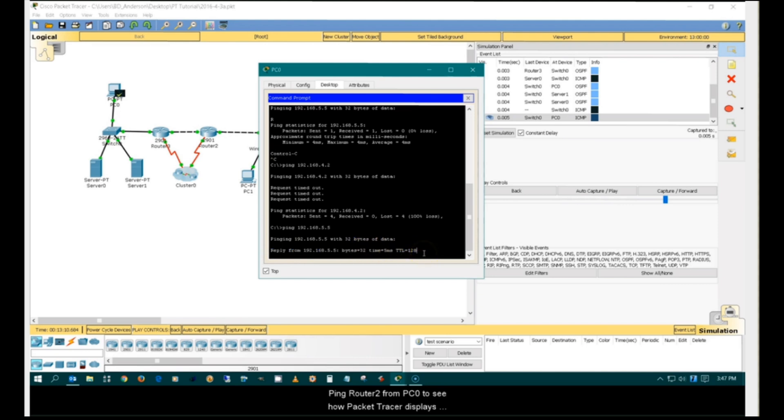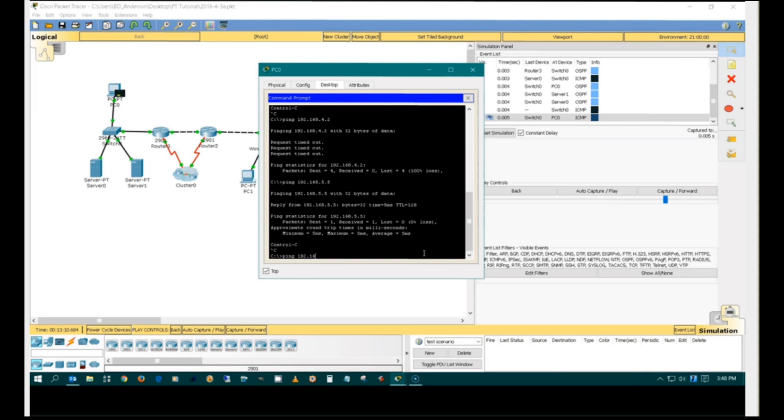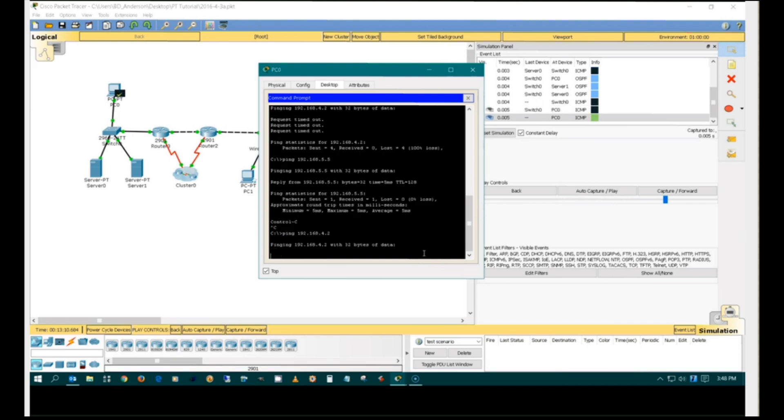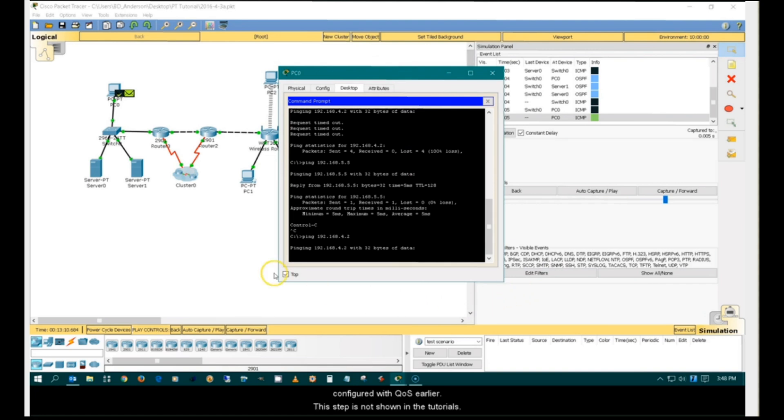Ping router 2 from PC0 to see how Packet Tracer displays QoS in simulation mode. Note that the network being used in this example has been configured with QoS earlier. This step is not shown in the tutorials.